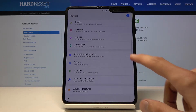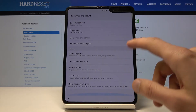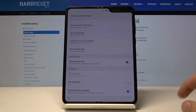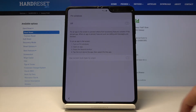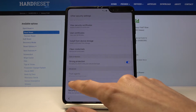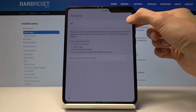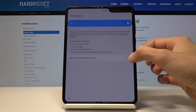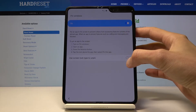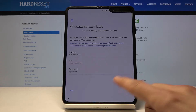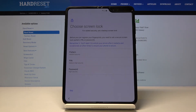From here, you want to go to biometrics and security. Scroll down to other security settings. And at the bottom, you should see 'pin windows.' Tap on it. You can either tap on it or enable it and then tap on it. But once you tap, you will go here — just make sure that it's on. Then also enable 'use screen lock to unpin.' This will force us to set up a new method of unlocking the device. This completely bypasses and overrides the previous one, which was a pattern.